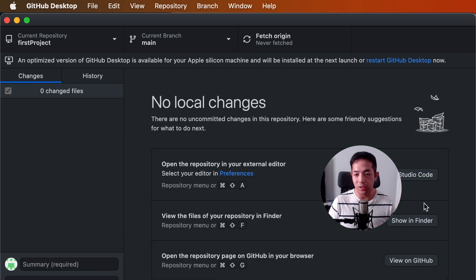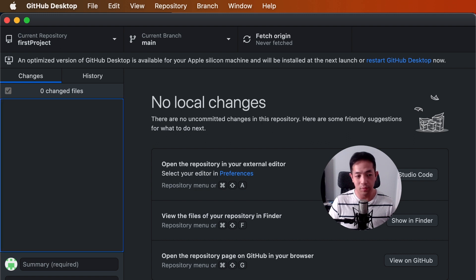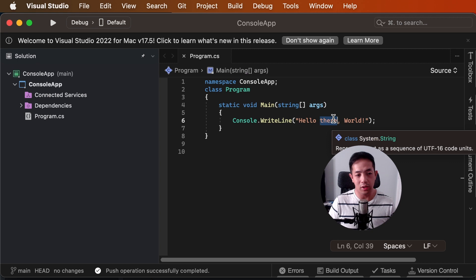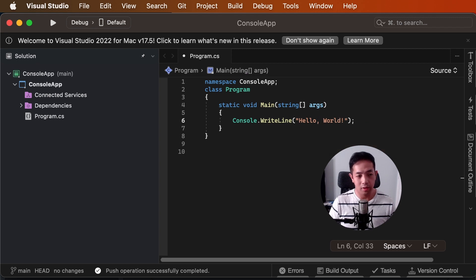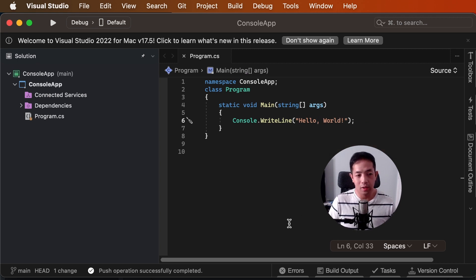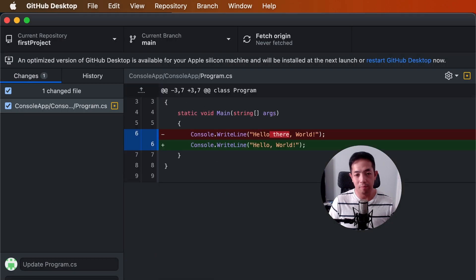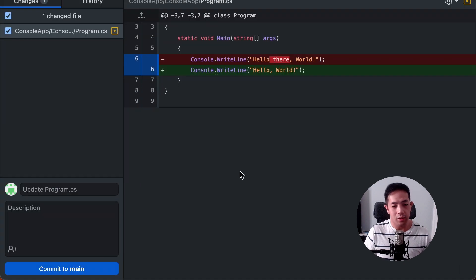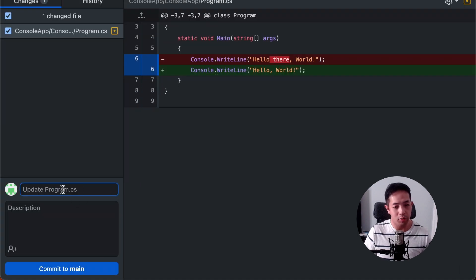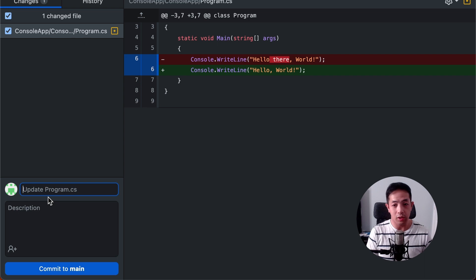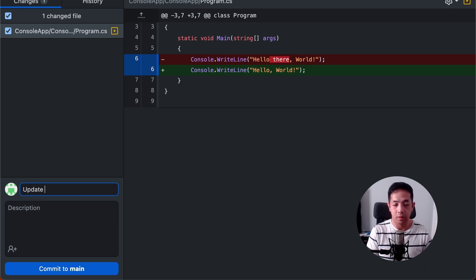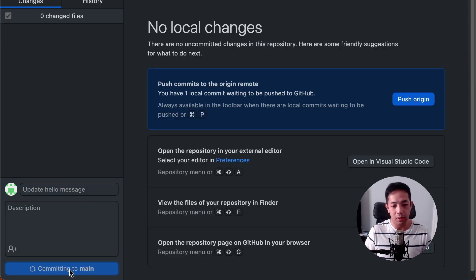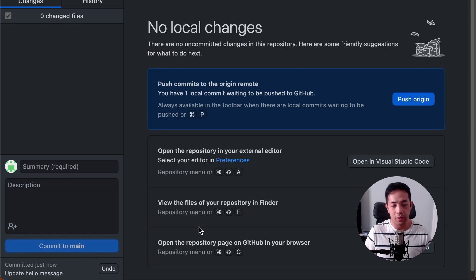Now, if you make some changes in your Visual Studio, you can see it here, actually. So, let's try to make a change here. Let's remove there. And save. And then you can come back here to GitHub desktop. There you go. You can see the change that I made. And then say we want to commit it. You can put your commit message here. And then commit to main. And then push origin.